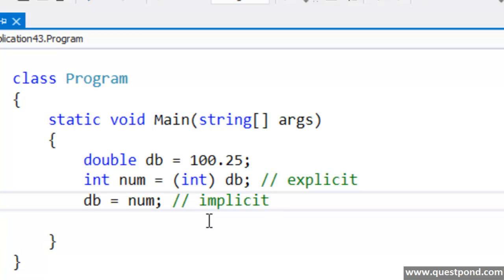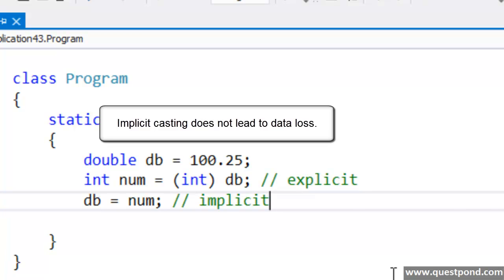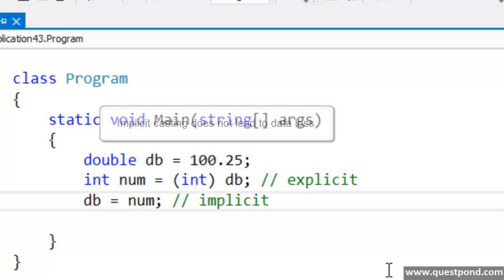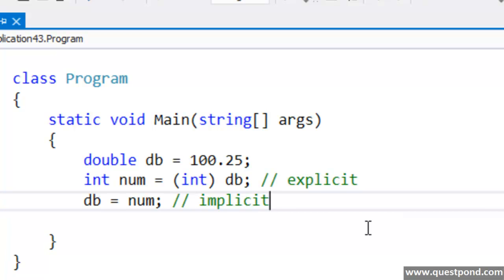In Explicit Casting we have to specify from which data type to which data type we are trying to convert, while in Implicit Casting it is done by the .NET Framework by itself. You must be wondering — when we started this video we said that C# is a type safe language and it does not allow you to move from one data type to another very easily unless you use a convert function. Here we give an example of Implicit Casting where .NET just allows you to move from one data type to another without any issues. .NET will allow Implicit Casting only and only if there is no data loss.